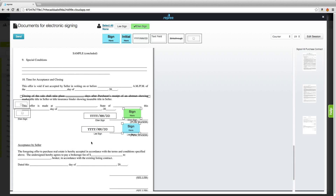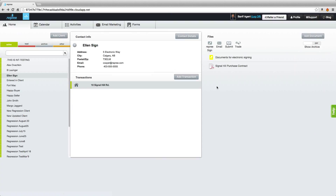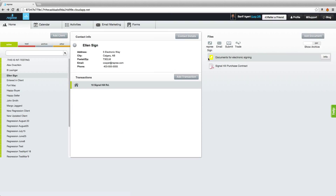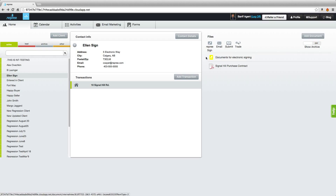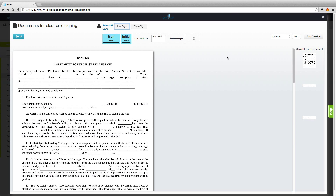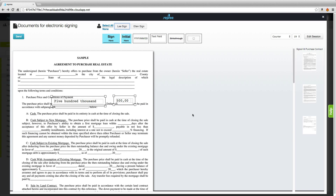Now, this document for electronic signing has been created. If we close out of here, we'll see that document for electronic signing here. This yellow lets us know that the document for electronic signing has been created but is currently in an edit phase and hasn't been sent to anyone. Click back in there and you'll still see all of those changes that we've made.